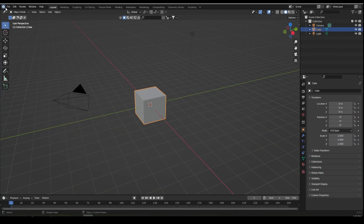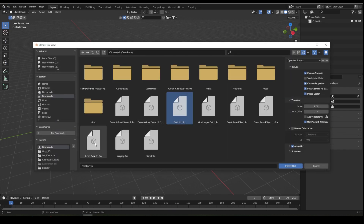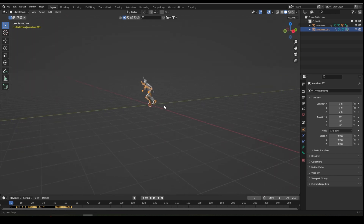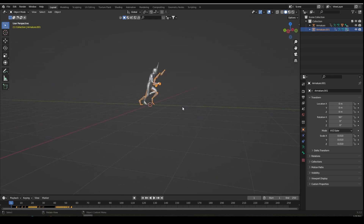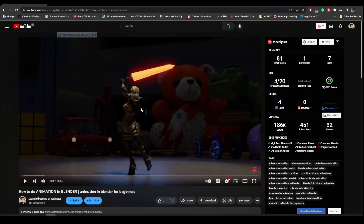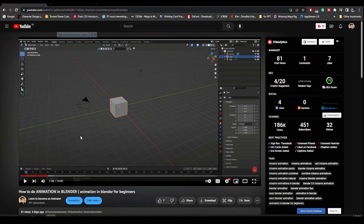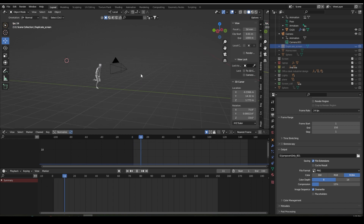After downloading, go to Blender and import both clips — just import FBX. Import the fast run and jump over. After importing the clips, you have to merge both clips. You can refer to this tutorial to merge both clips — I have explained everything in detail on how to merge two clips in Blender. When you merge both clips, run and jump, your animation will look like this.